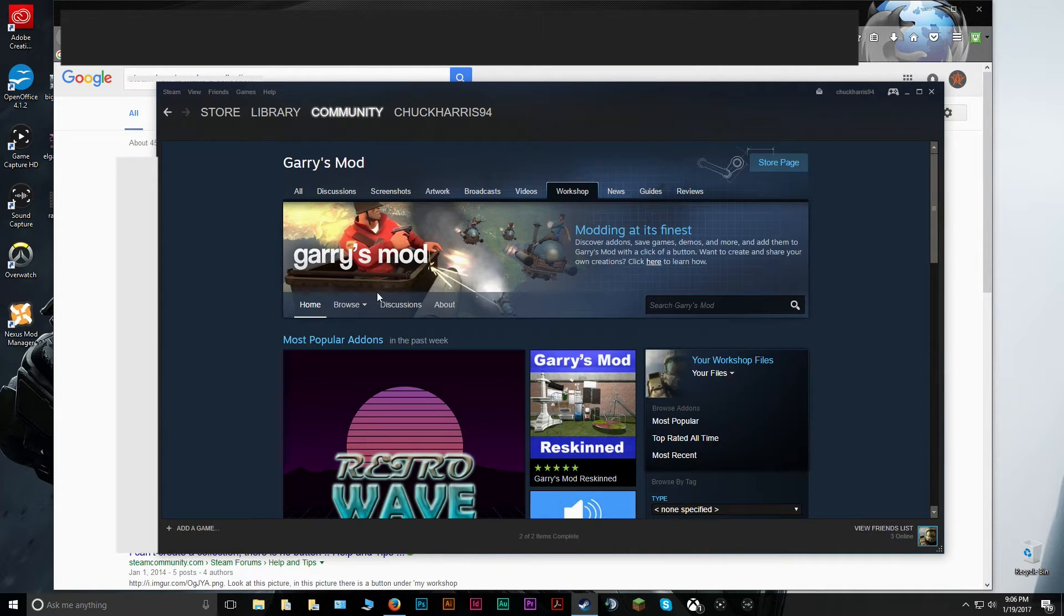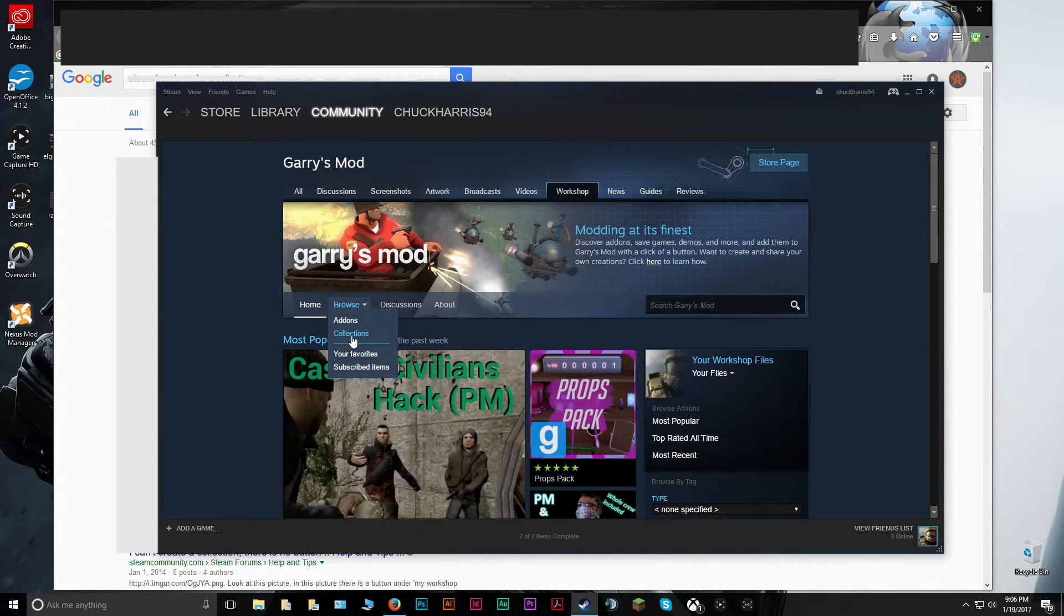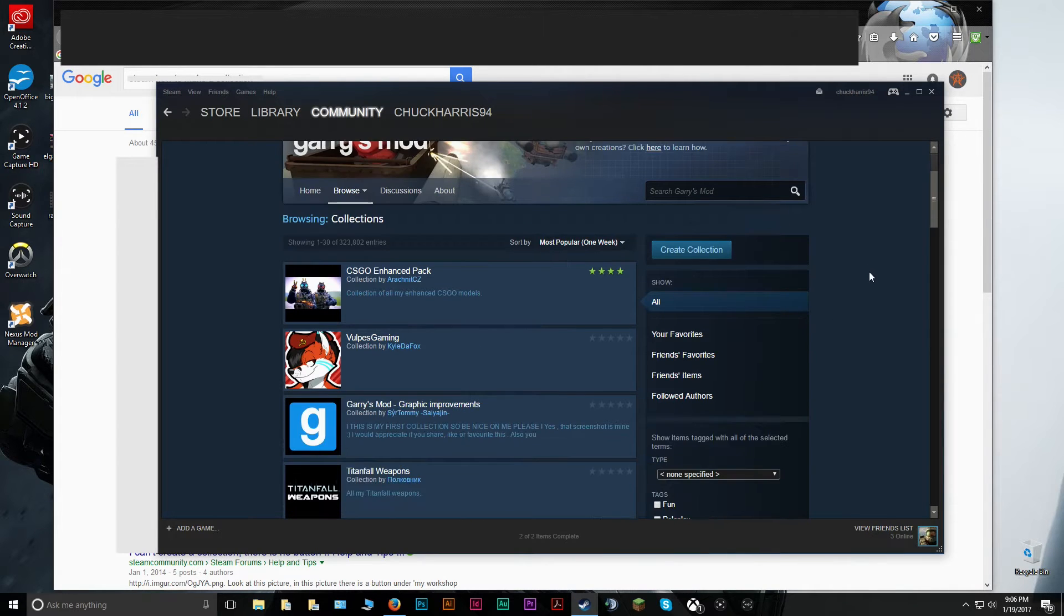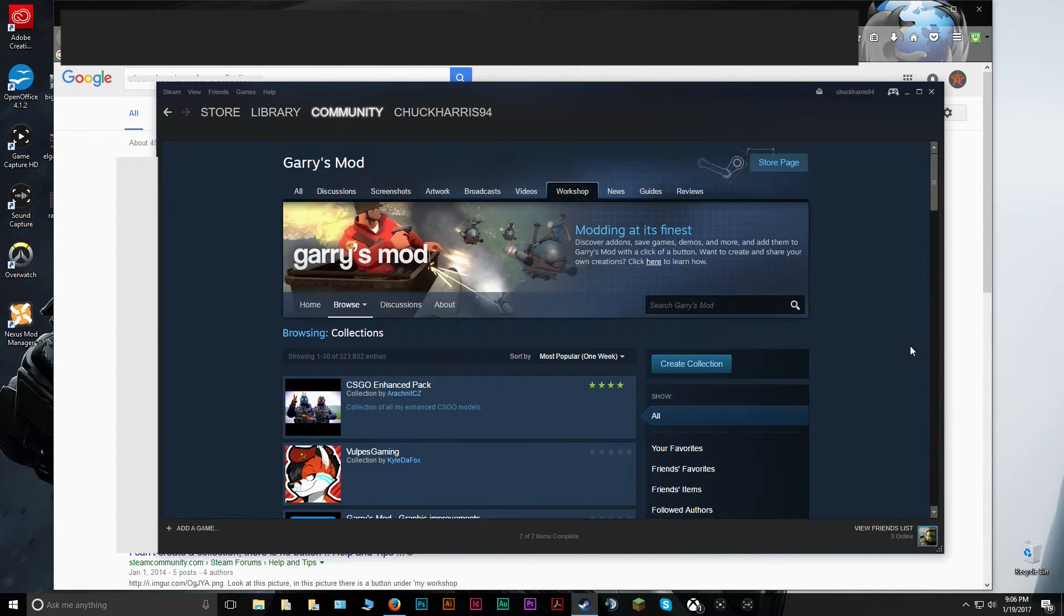Once you're in here, all you have to do is go to Browse Collections, and then you'll get to where all of the hottest, newest collections are listed.